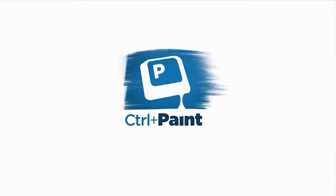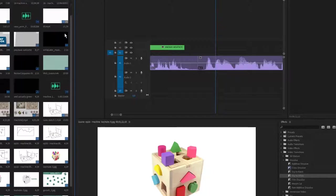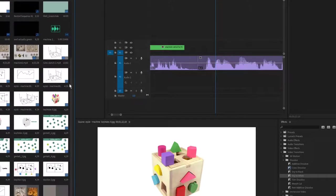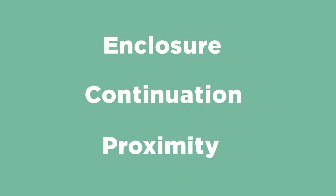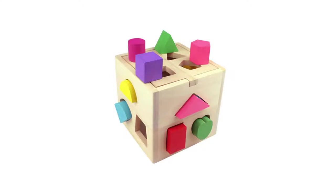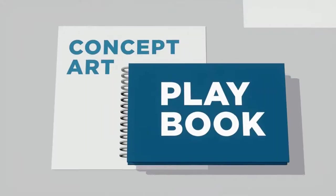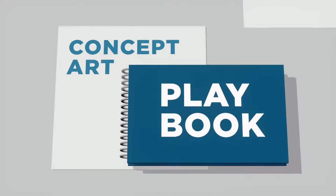When it comes to making digital art, the software we use can sometimes be complicated, but design principles are often the complete opposite. Today we're going to explore how this child's toy can actually help with our artwork. Welcome to episode 16 of the Concept Art Playbook.